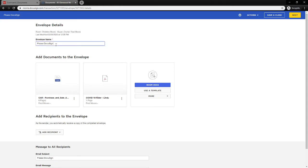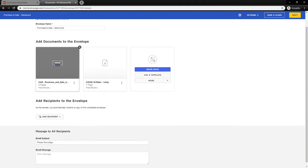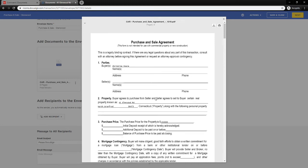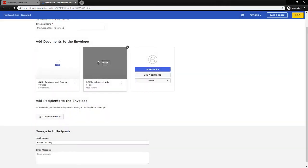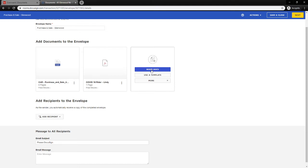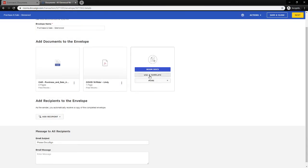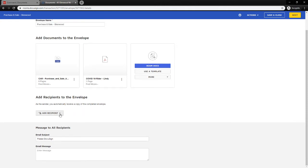On the envelope detail page we'll see the envelope name — I'm going to rename this to 'Purchase and Sale Glenwood' to keep track of my envelopes. I can see my documents here, and clicking View shows the document is now flat with no boxes to fill out. Make sure everything looks correct before moving forward. If you forgot a document that's in the room, click Room Docs to select and add it. You can also use a template provided by your market center or ones you've created, or hit More to add manually. Just below this, we need to add recipients to the envelope. It's very important that we added our contacts into the Details page so we can use pre-tagged roles and room participants.